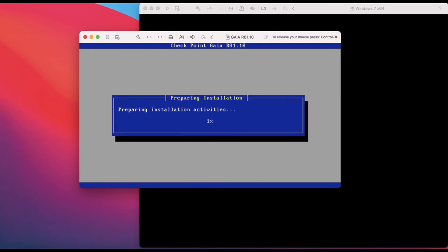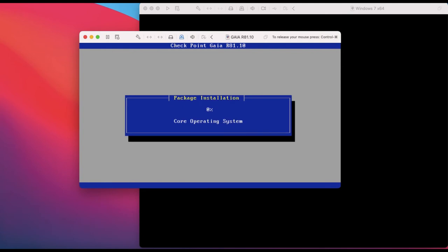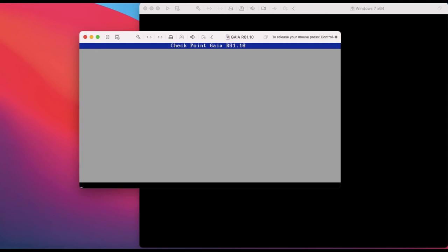It will take approximately 5 to 10 minutes, so wait. I will pause the video and start again once installation is complete. Now friends, installation has been completed. You can login from the console or connect using a browser with the IP address https://[ip address]. Press Enter to reboot. Note down your IP address to access from the browser. Now it's rebooting.